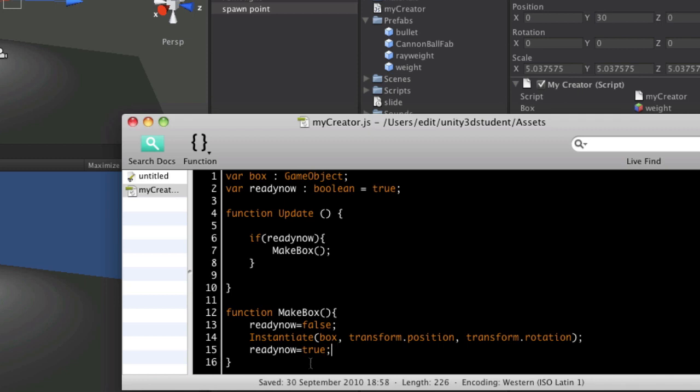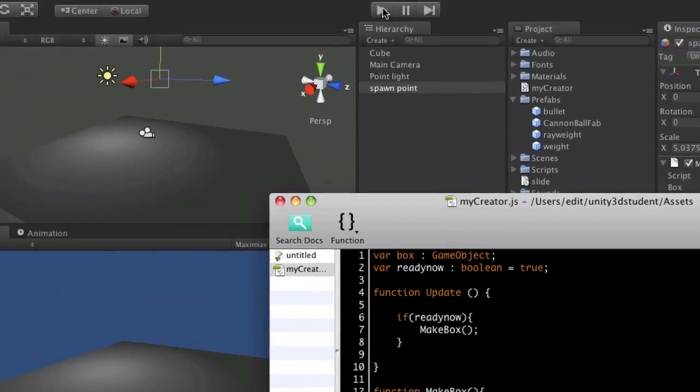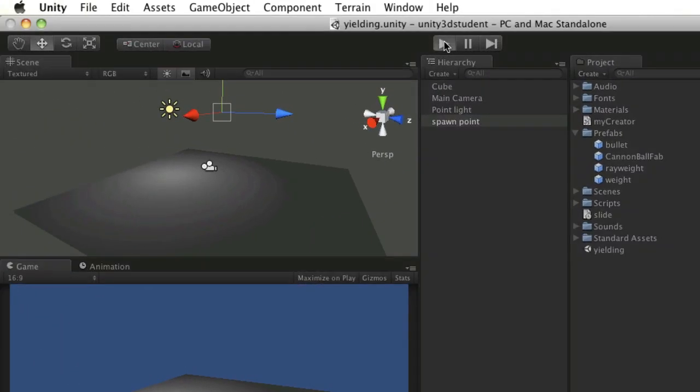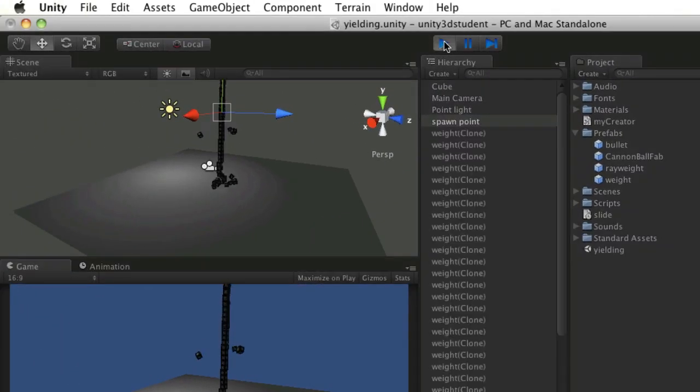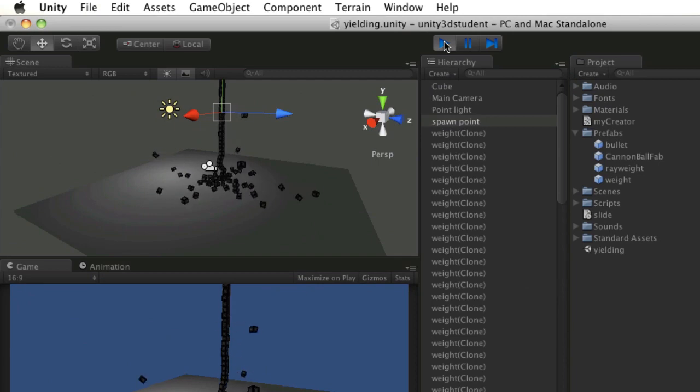But even that doesn't solve the problem because we're still instantly switching from false to true and back again. So if I press play again, having saved, it's the same problem.